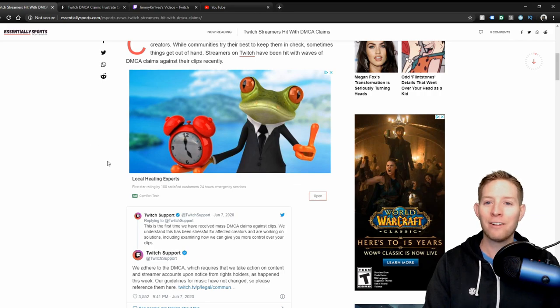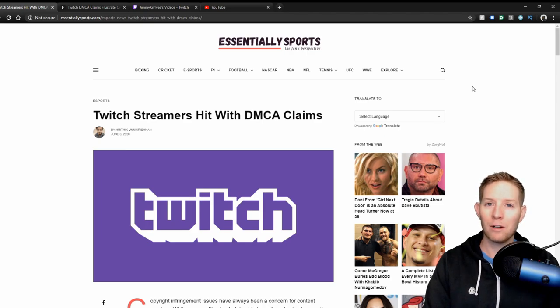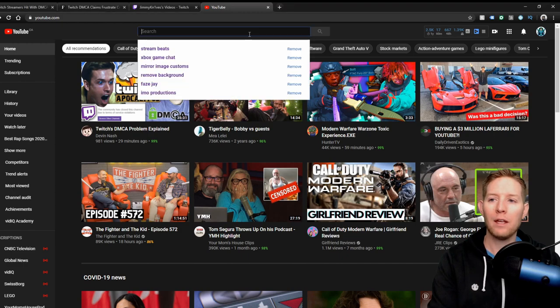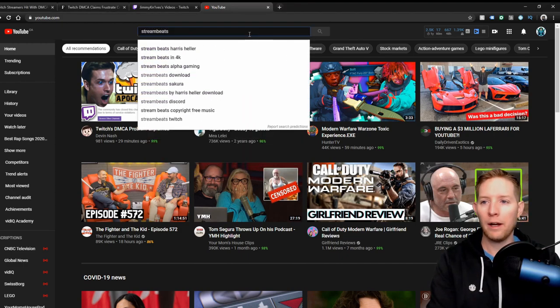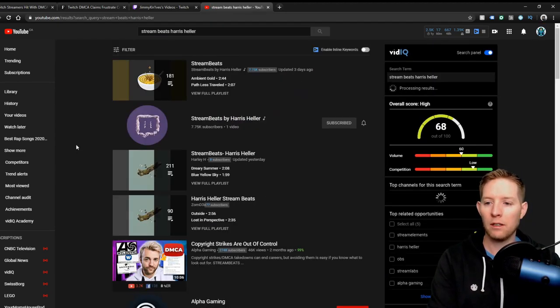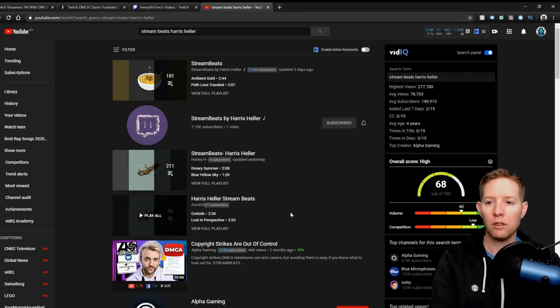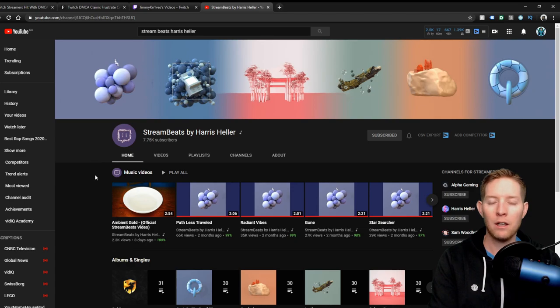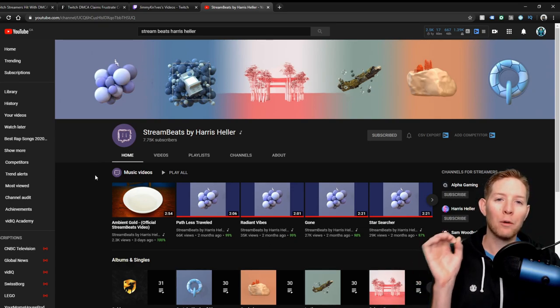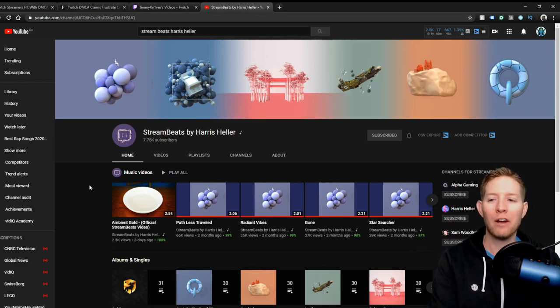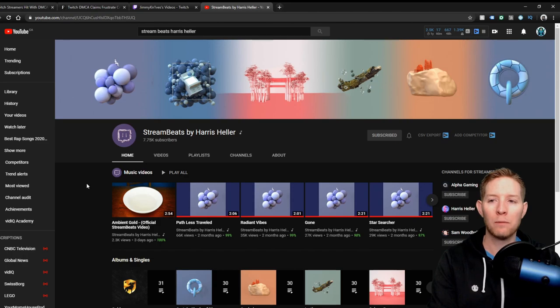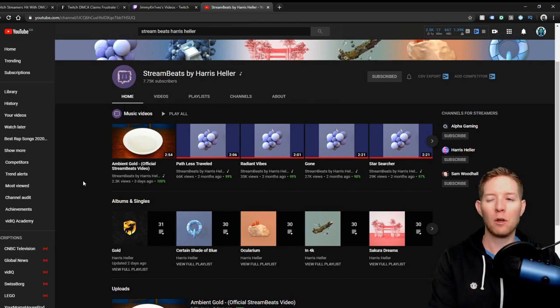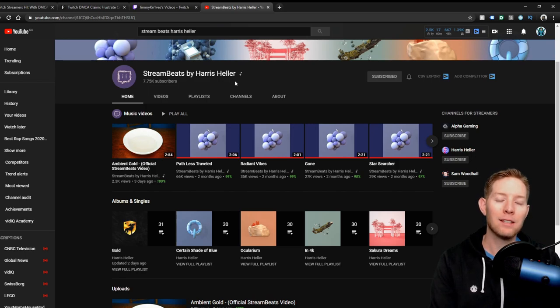The music that I use on my streams, the copyright free music I should say, is Stream Beats by Harris Heller. If you don't know who Harris Heller is, please go check out his content. Alpha Gaming is actually his YouTube channel, he has a lot of really good stuff on there. He created playlists for streaming specifically, and according to him they're 100% copyright free. If you're using his music and there's ever a copyright strike, you can contact him in his Discord channel or Twitter and he will fix it for you as soon as possible. I'm pretty sure I've heard him say that, don't quote me on that, but I know the music that he's providing is 100% copyright free and that's what his goal is.